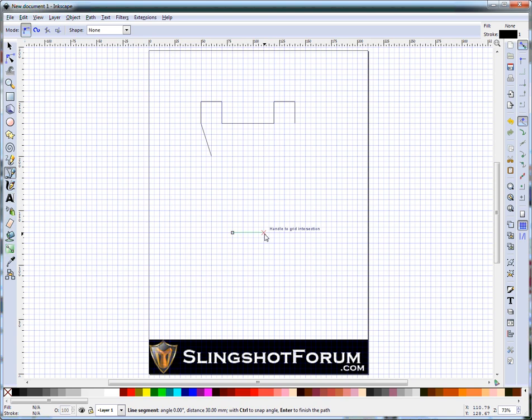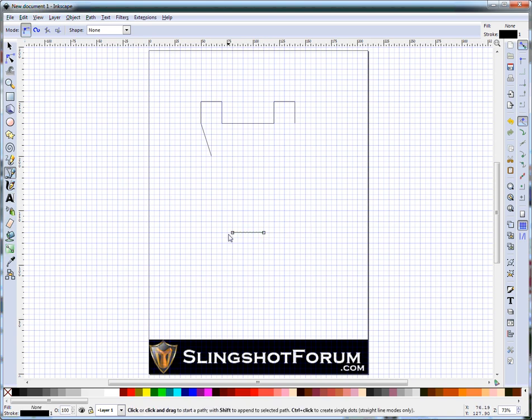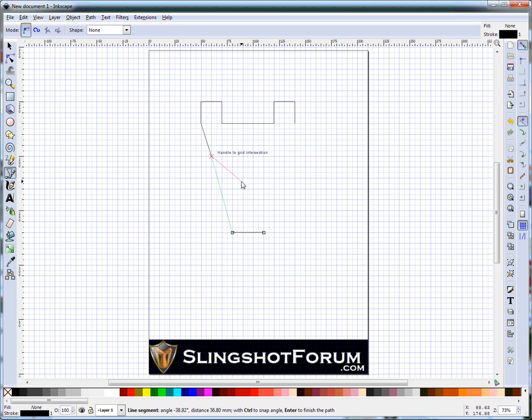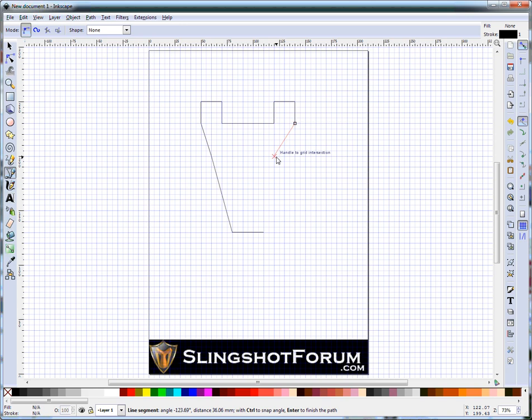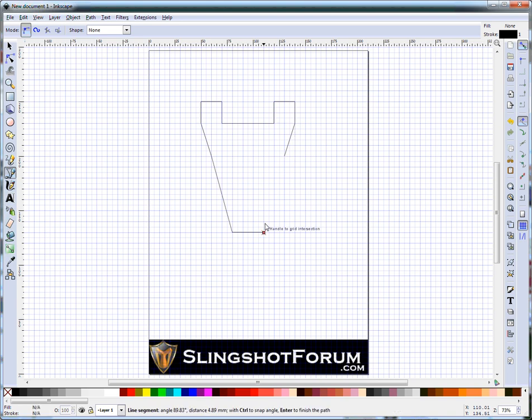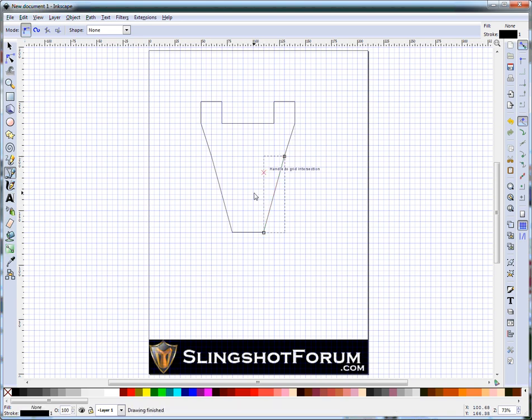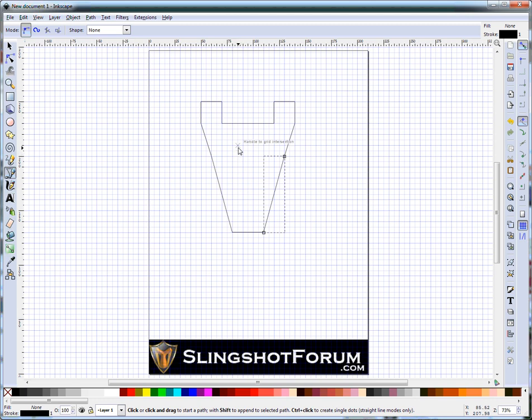Still using the same tool for everything. And again, using the grid makes it very easy to ensure everything's lined up the same on each side. OK, you can see you've got a very rough shape there for the slingshot.